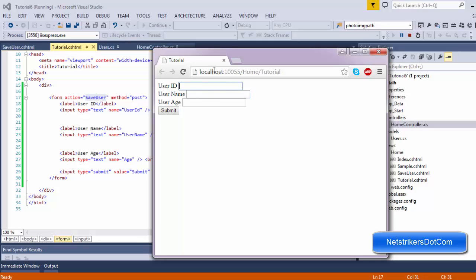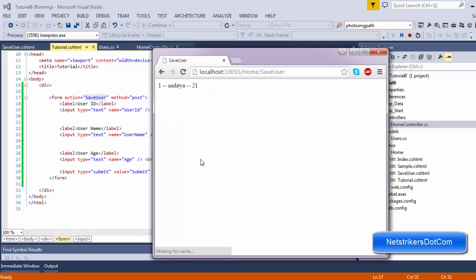I'm going to pass the user ID — it could be 1 — username could be Aditya, user age could be 21, and I'll click on the submit button. As I click submit, you can see user ID 1, name Aditya, and age 21 displayed. So this is just a normal flow.